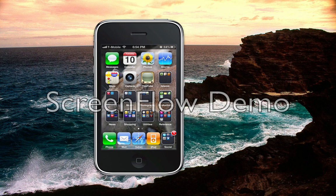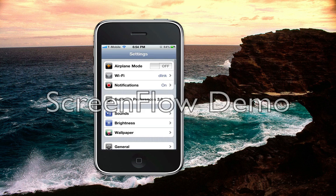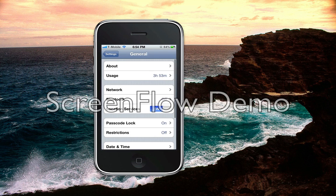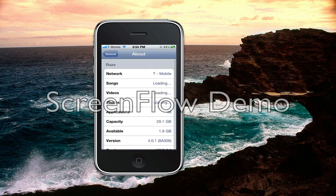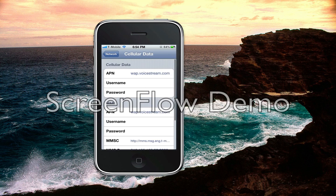First of all, starting from internet settings, you need an active T-Zone account to get your internet working. The first thing you need to do is go to Settings, then go to your APN settings, which is going to be General, then Network, and then your APN settings. These are the APN settings you need.